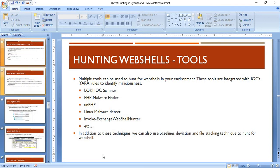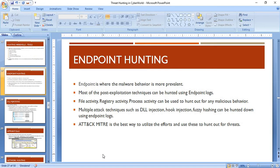Moving on to endpoint hunting — endpoint logs are more important compared to other logs for threat hunting because the endpoint is where malware behavior is most prevalent. You can see the malware moving from a temporary folder, from one process to another. Most post-exploitation techniques such as persistence, privilege escalation, evasion, and exfiltration can be hunted using endpoint logs.